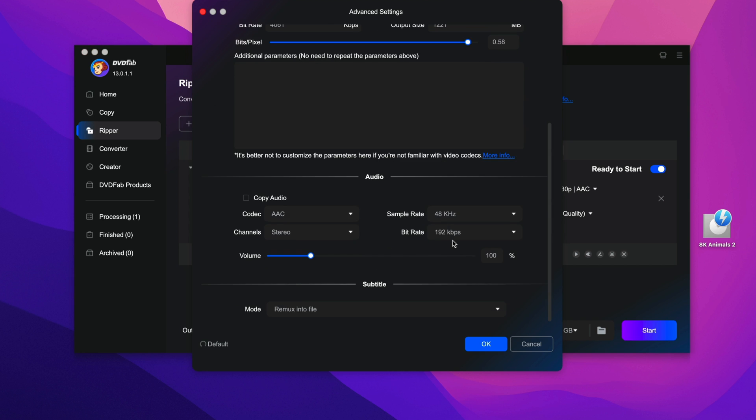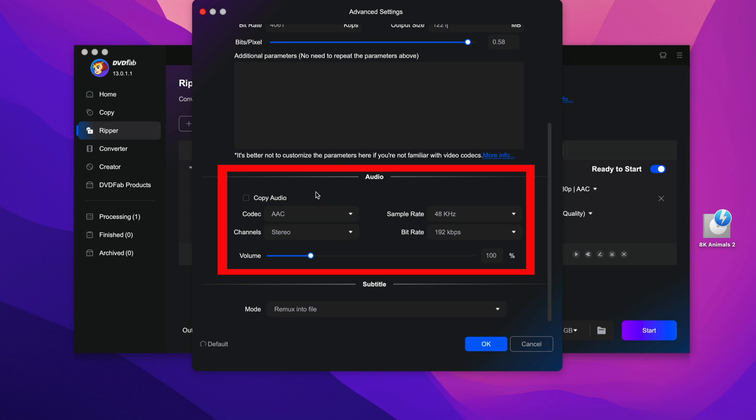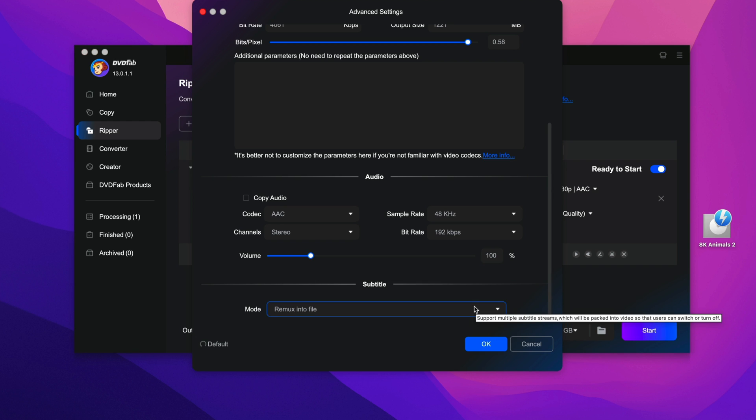If you scroll down here, you will see some more options. We have the audio codec option. So over here, I would recommend you to leave everything the way it is, unless you're sure what you're doing. Otherwise, just leave it the way it is. So once you're done, click on OK.